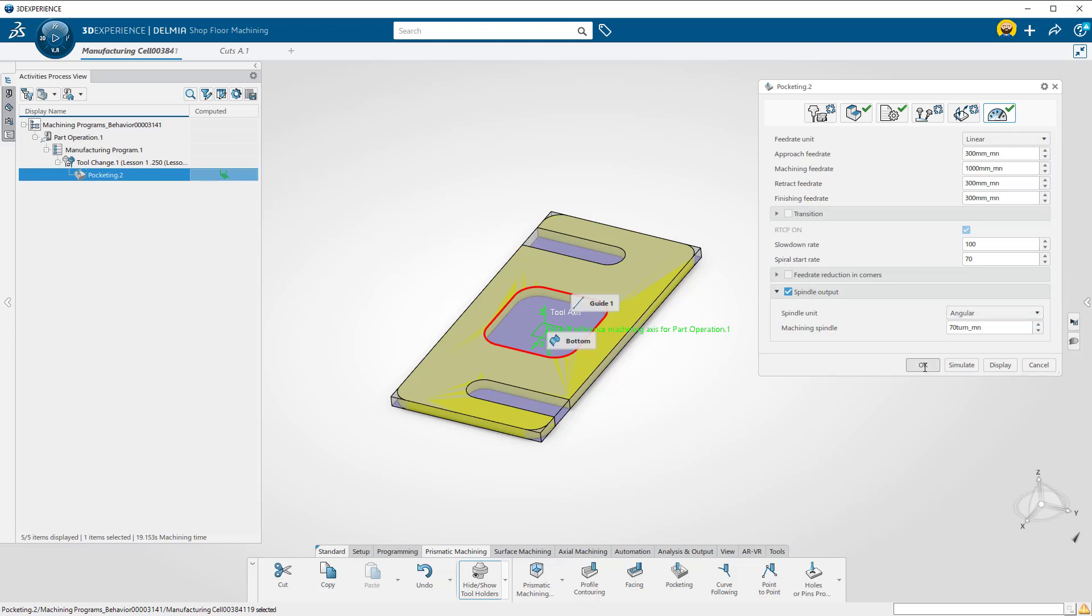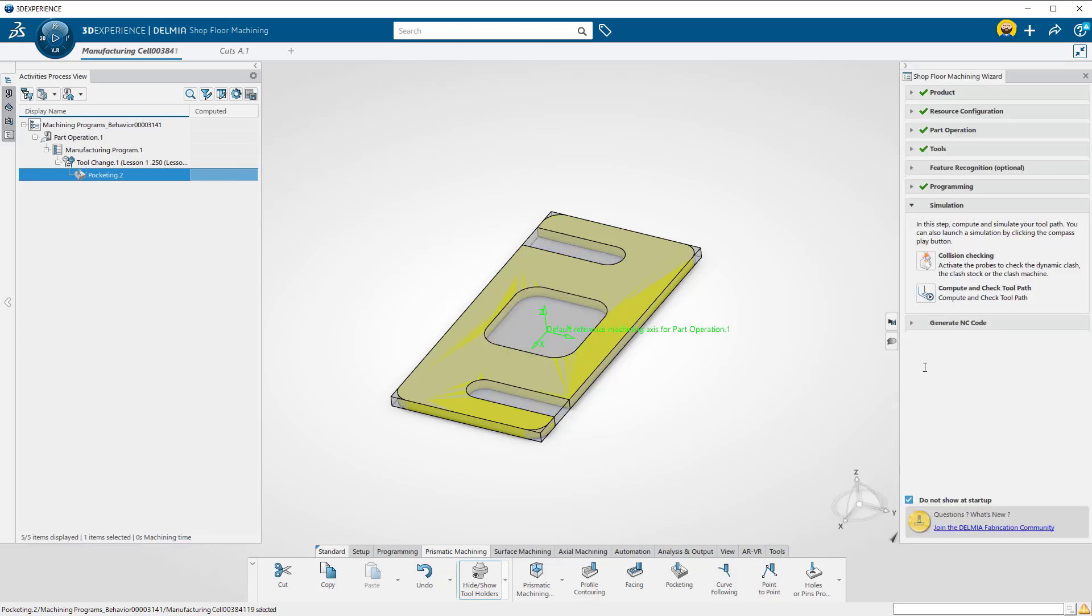Hit OK to accept the toolpath. Next, I want to create a profile contour path around the part.